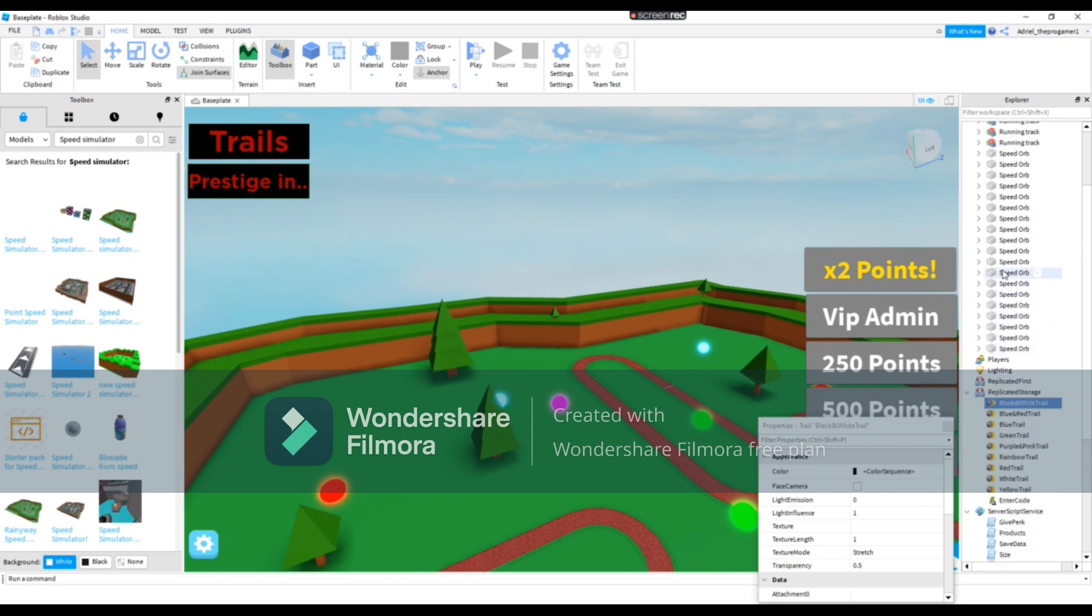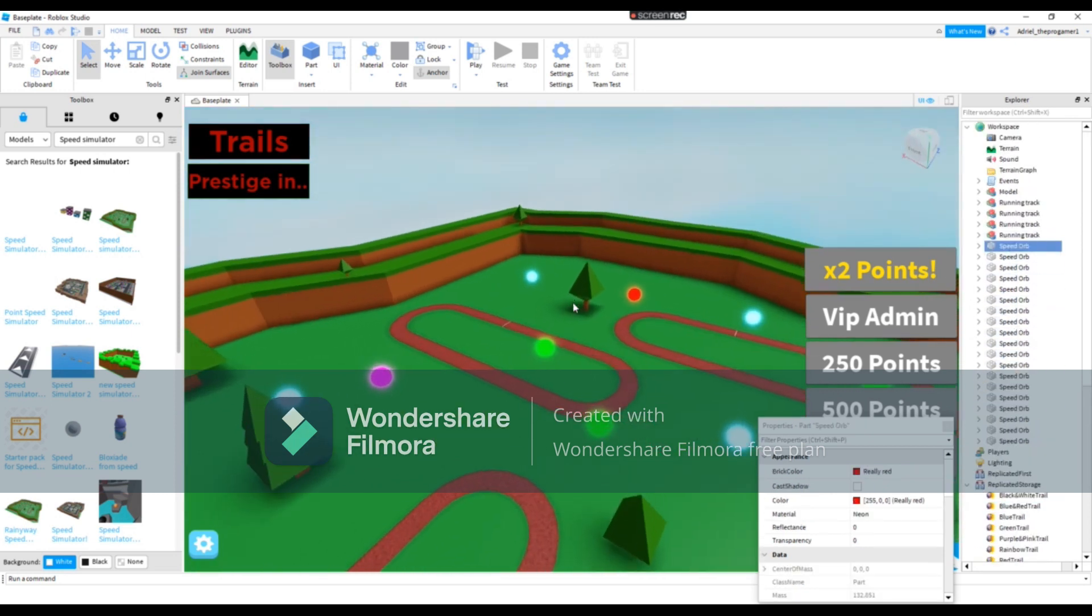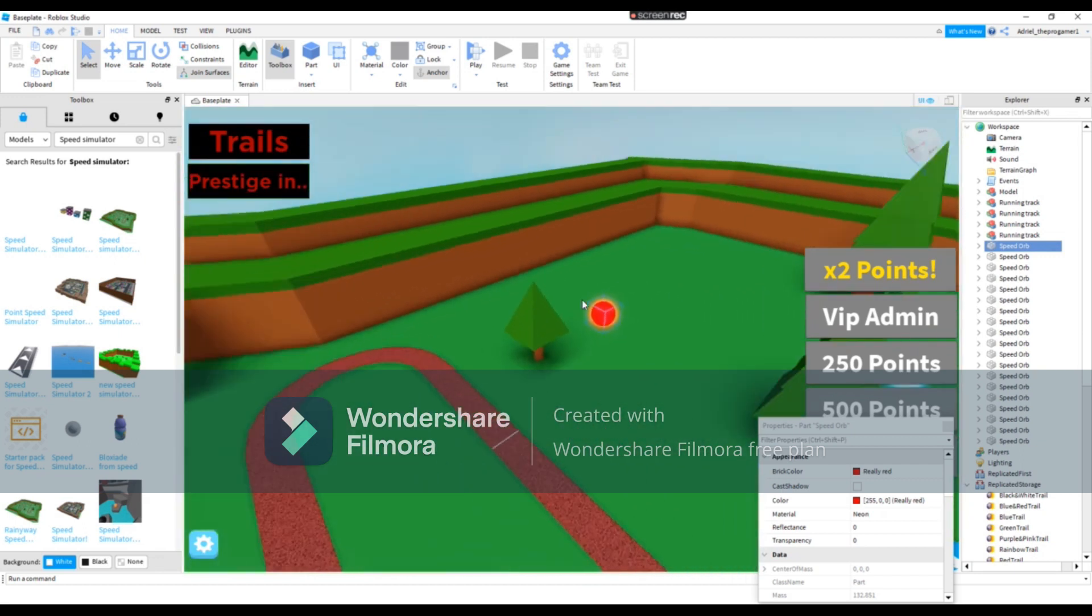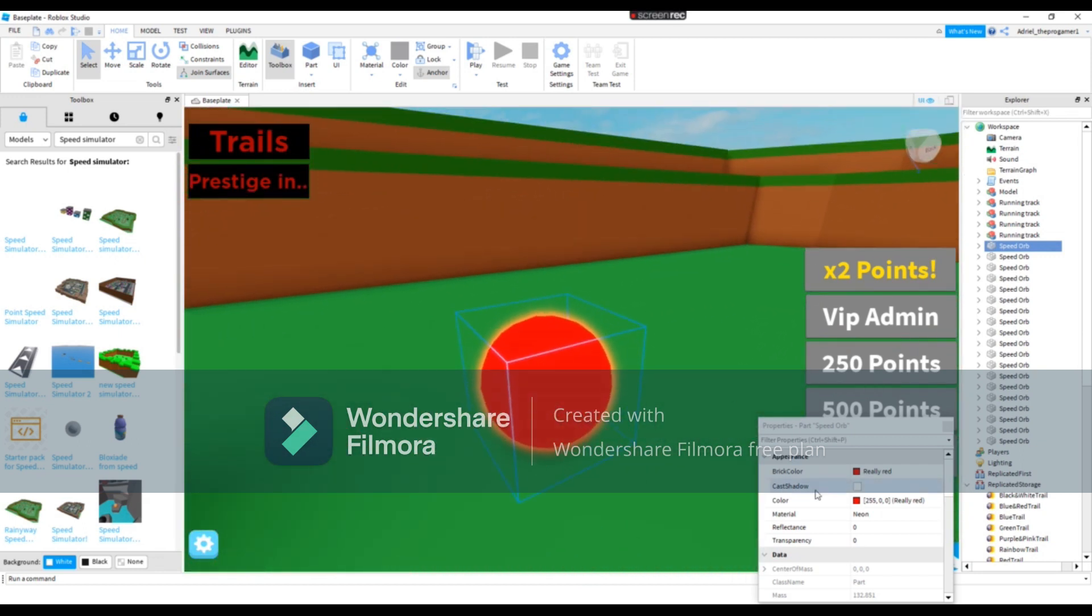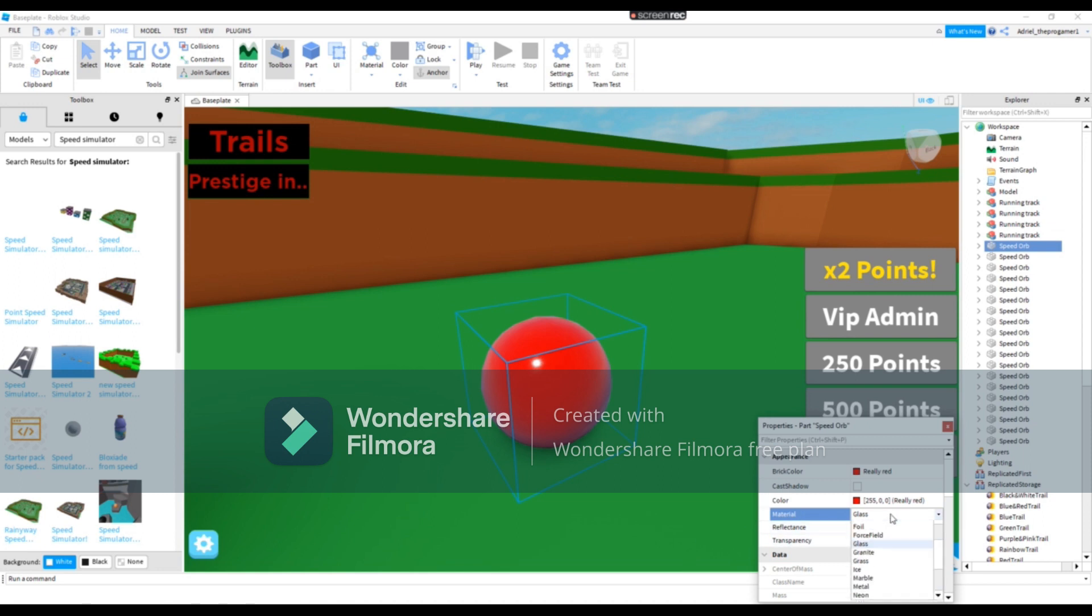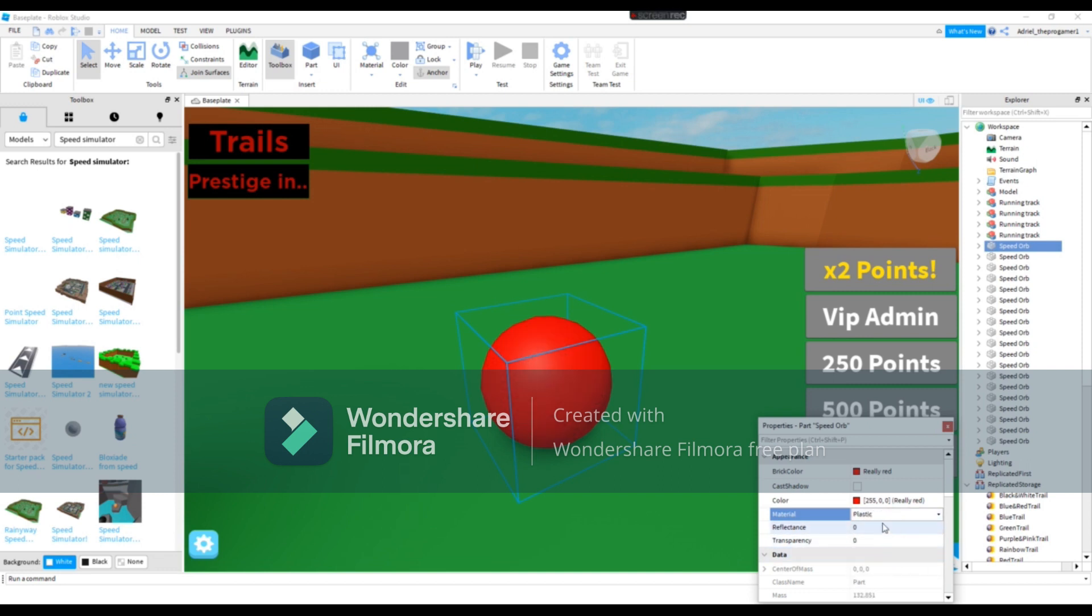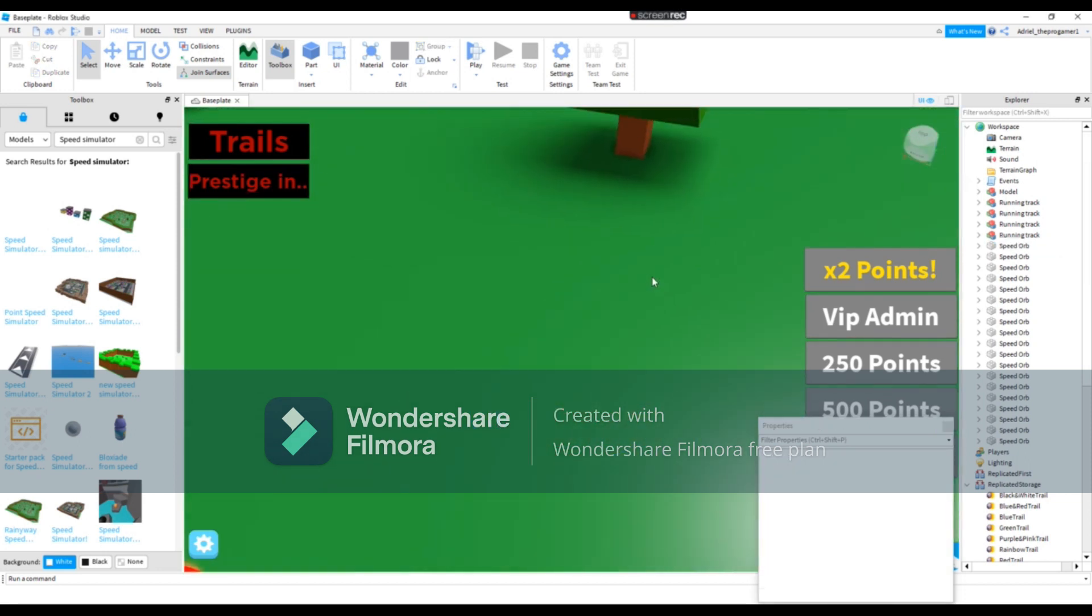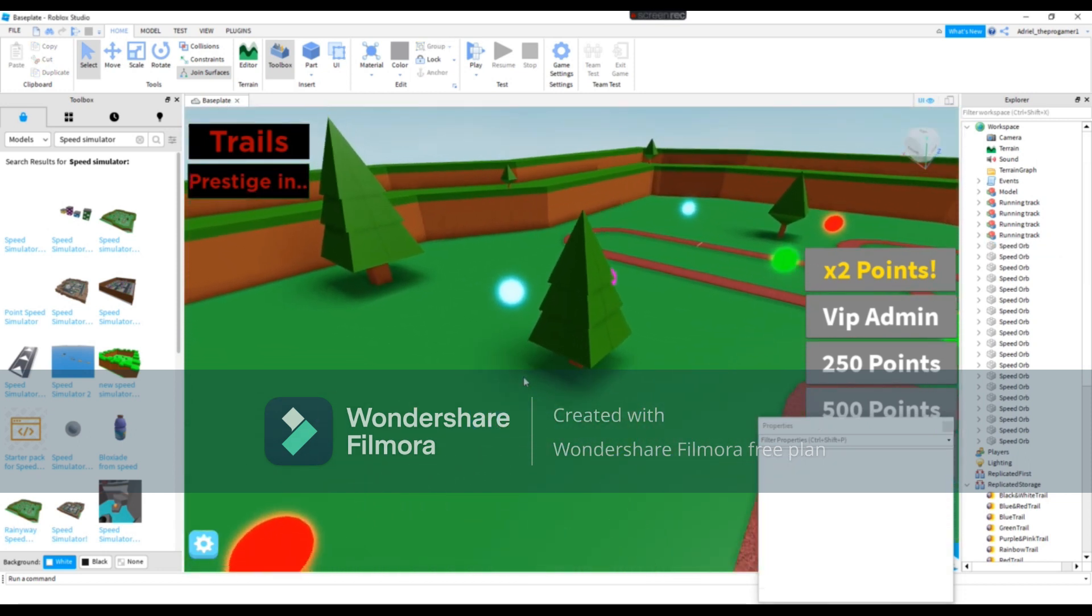You can customize it. We're gonna customize the speed. Right here we're gonna customize it. You can change the material to glass or neon. You can choose anything you want. You can change it to pebble, plastic. I'm gonna stay it into pebble.